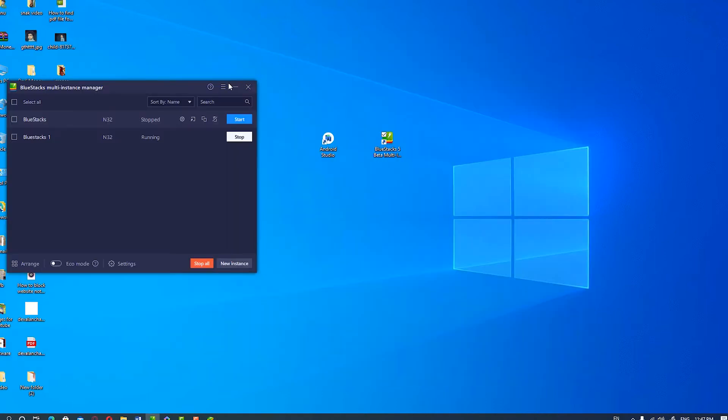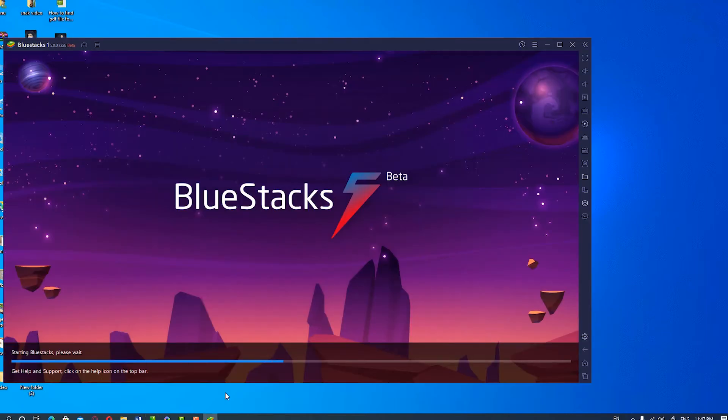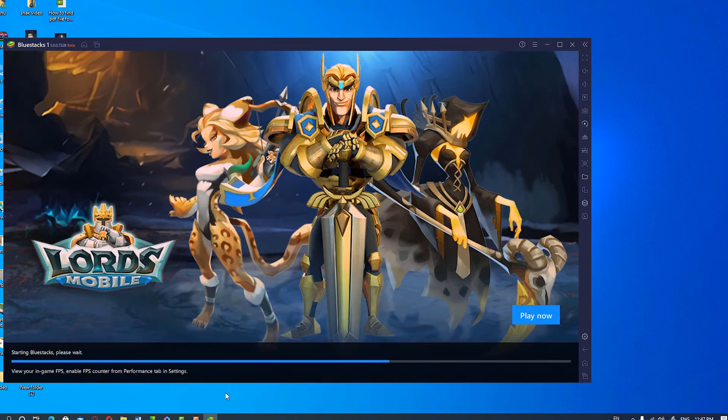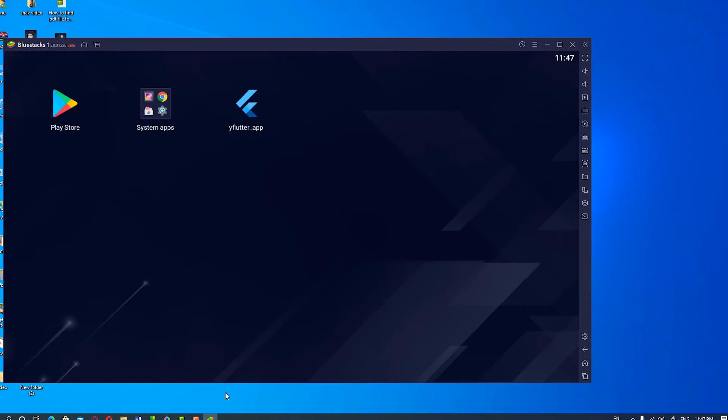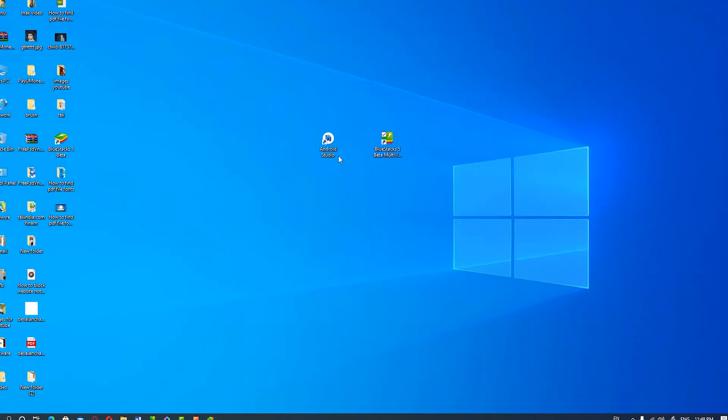First of all, start BlueStacks 5 before Android Studio - this is the most important step. Start BlueStacks 5 before Android Studio, then we are going to start our Android Studio.